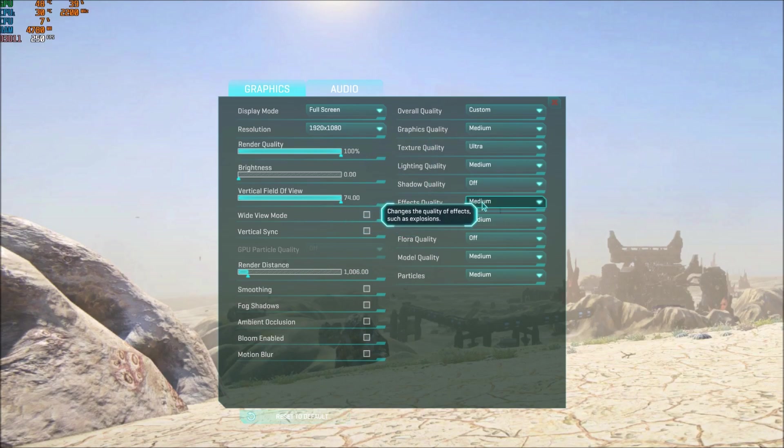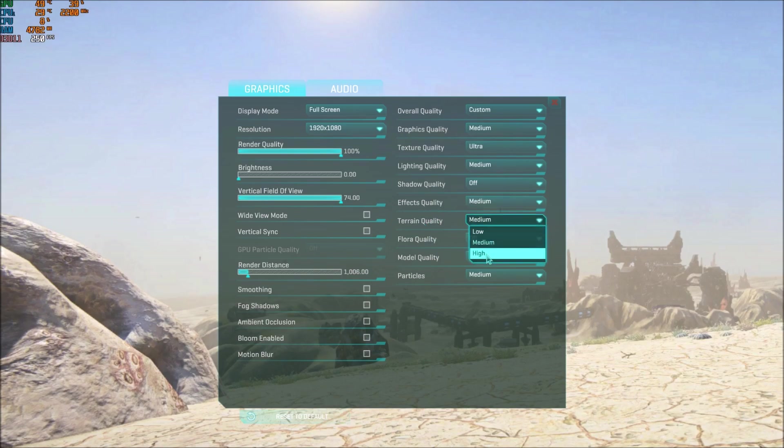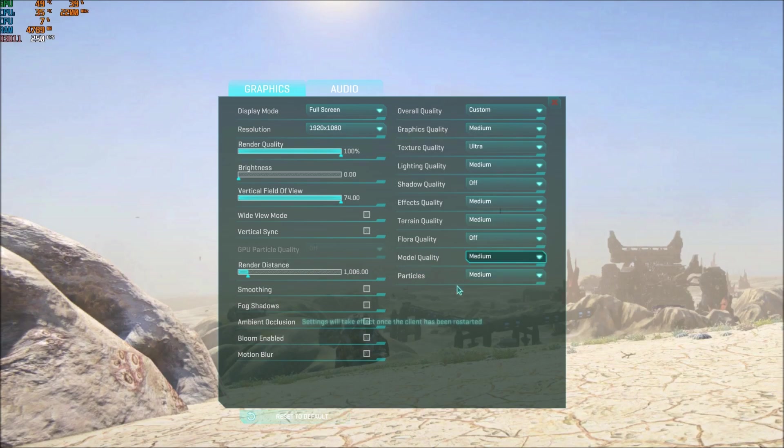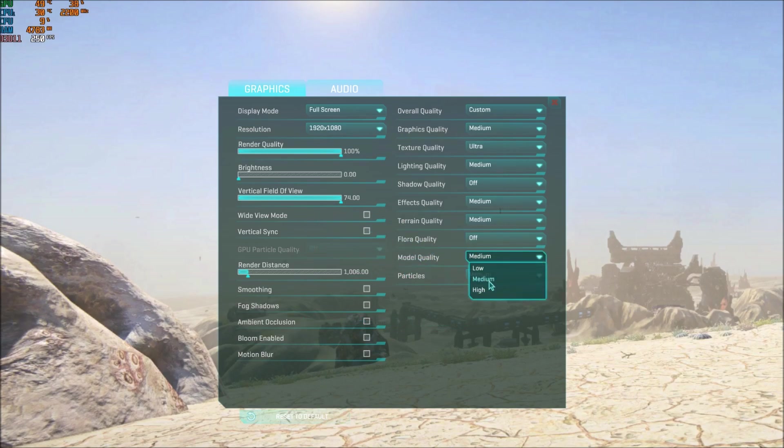After that, effect quality: I'm putting at medium again. If you have a low-end computer and you feel like you're dropping when you're fighting and stuff like that, put this one at low. Terrain quality: you will not see a big increase for this one. It's like 3% for each bracket, so not a huge deal. The flora will give you a lot more FPS. Model quality: put this one at medium. Two FPS for each bracket, so not a huge deal.